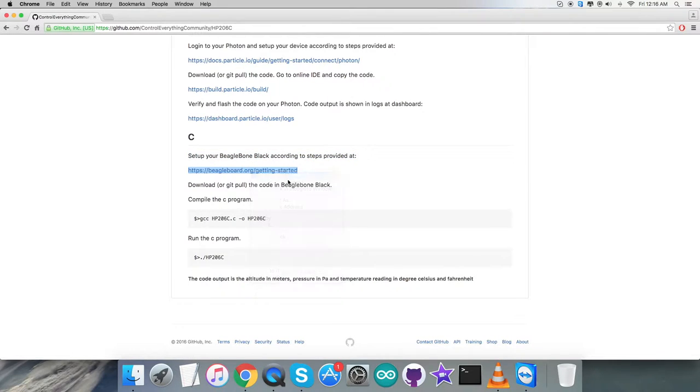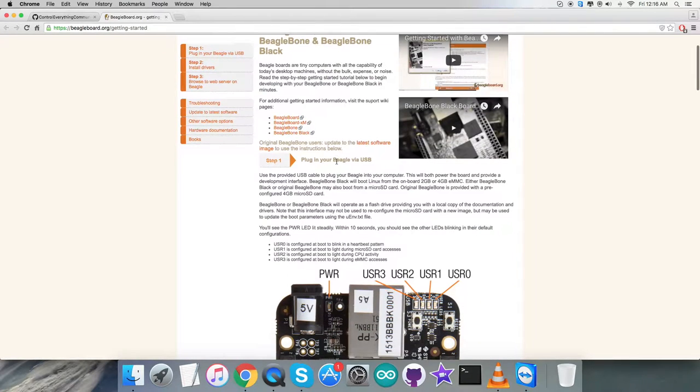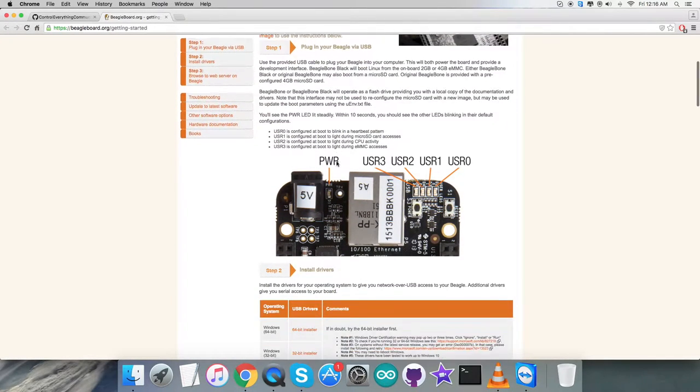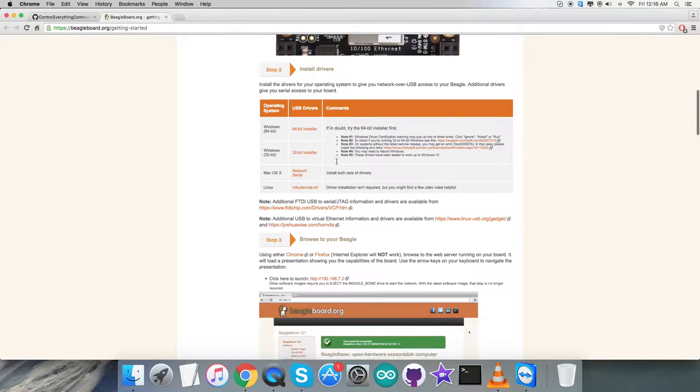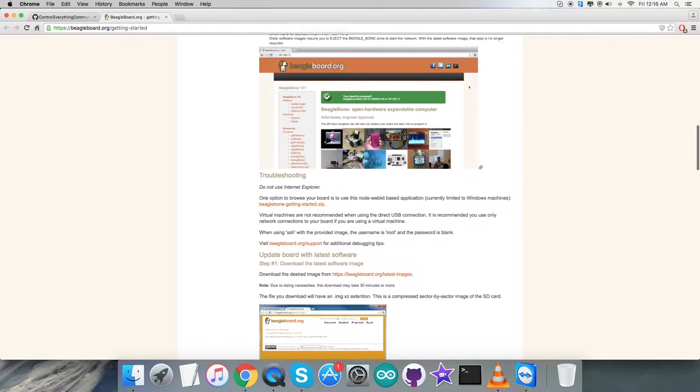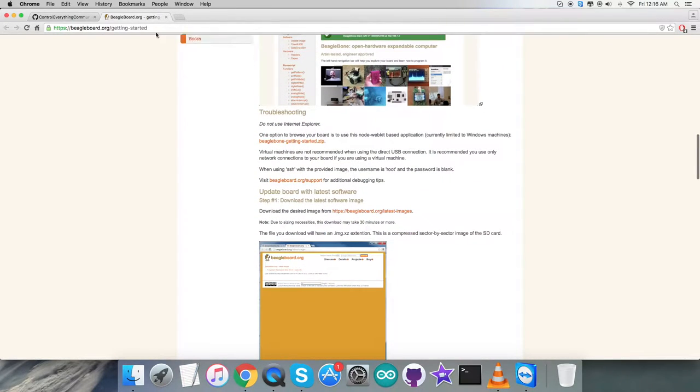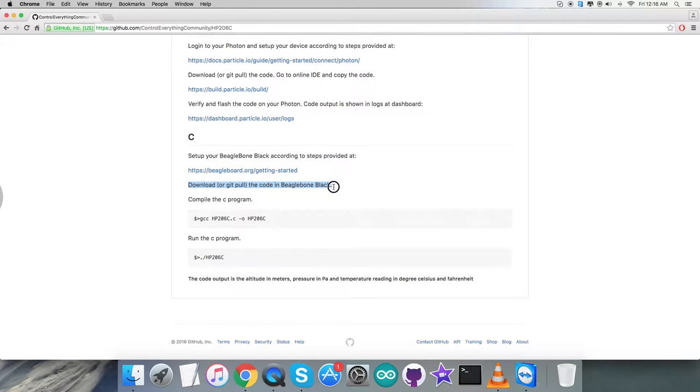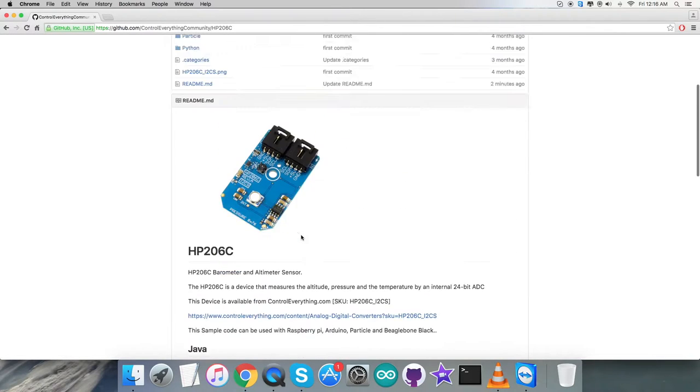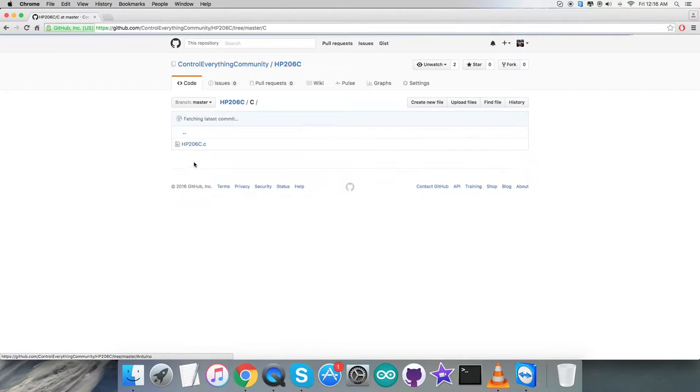The steps are on this link at beagleboard.org. You can see we have several steps which need to be clearly followed before moving to the next step. Here we have to download or git pull the code after the proper setup. This command will compile and this will run the C code.